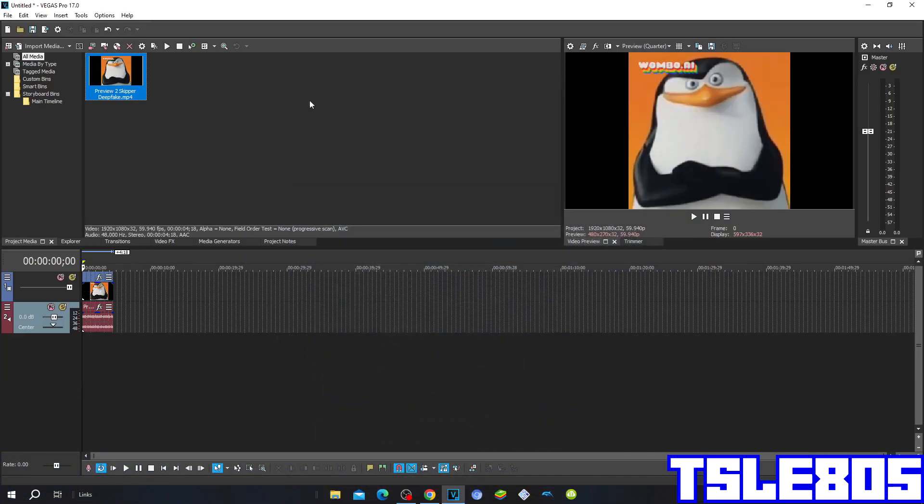Hi guys, Silby here. In this tutorial, I will show you how to make black and white sorted on Vegas Pro 17 or any other Vegas Pro version.